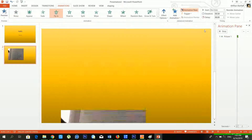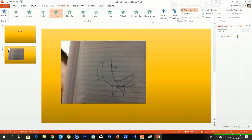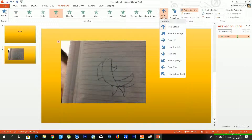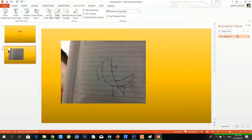From the Animation Pane and Add Animation I am choosing the Fly In effect. In Effect Options you can see there are lots of directions available. I am using From Bottom, which means the image enters from the bottom. I'll go to Slide Show > From Current Slide to preview it.